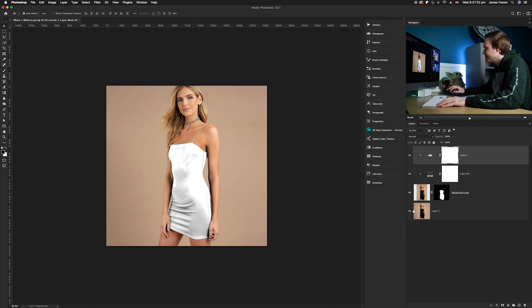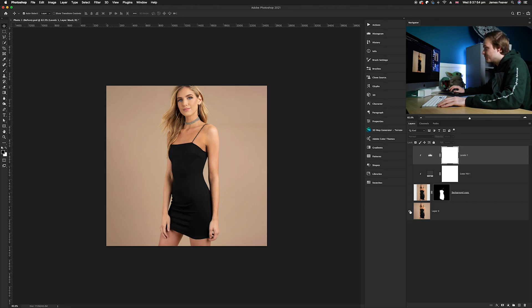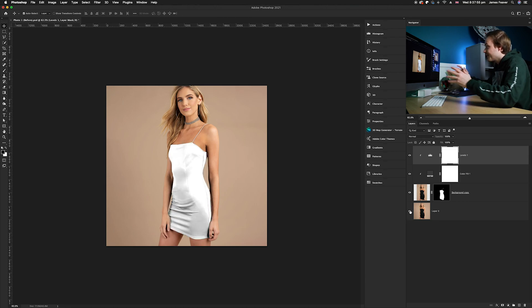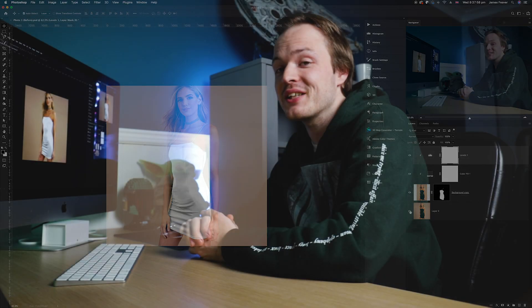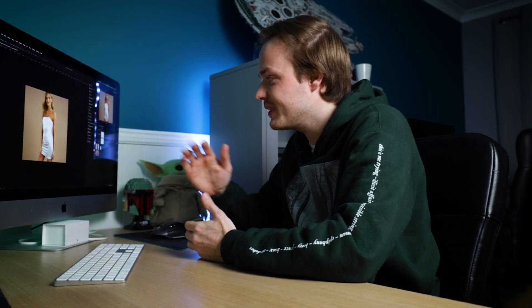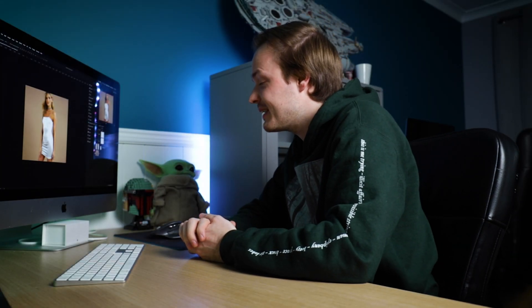And again guys, you can change it to any color of your choice using the particular color swatch. And there we go guys.